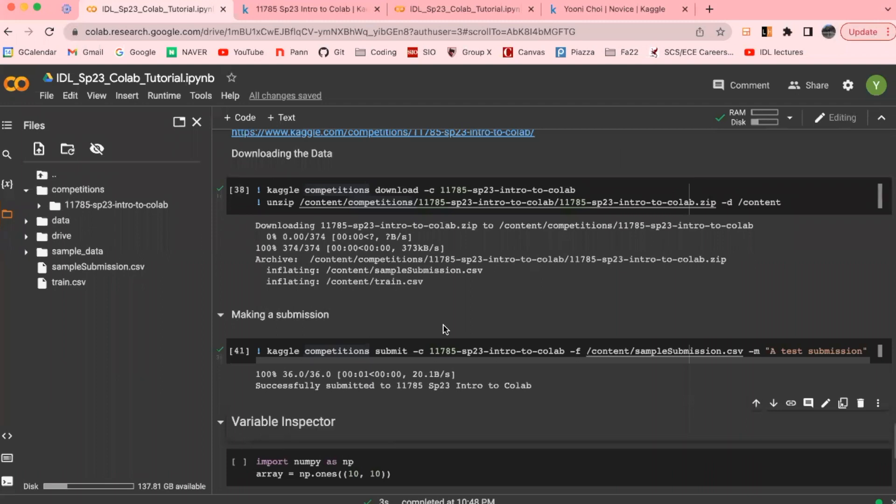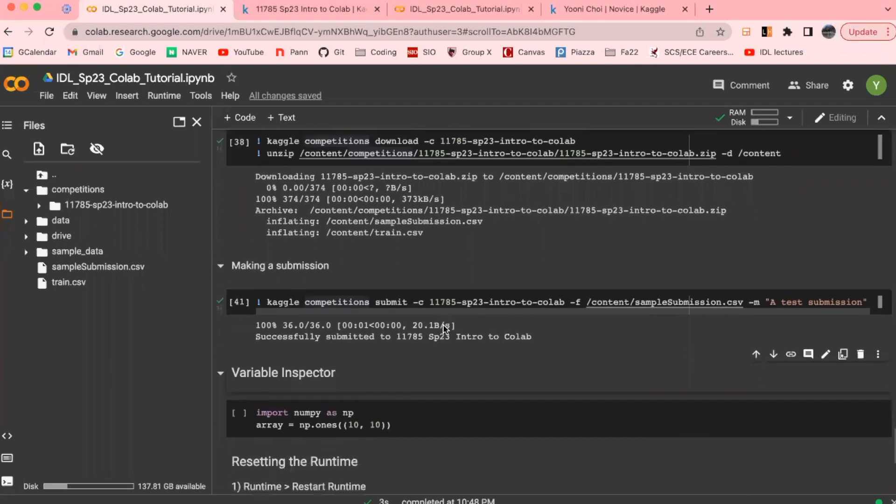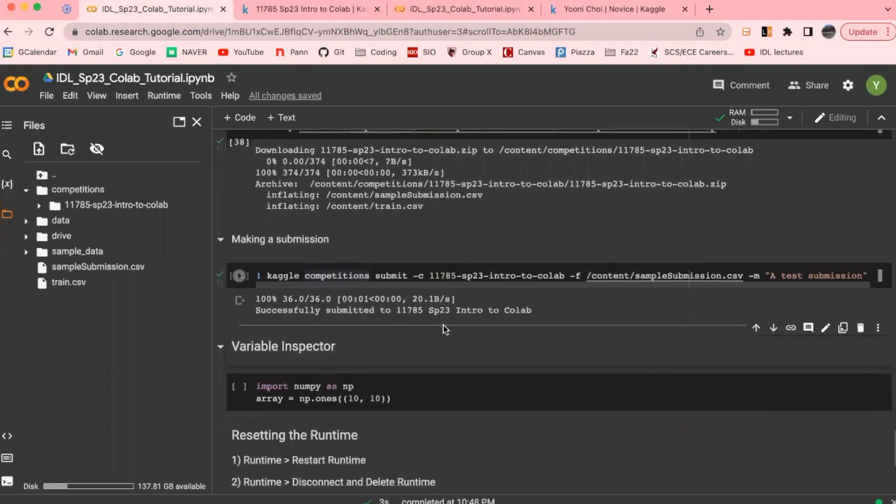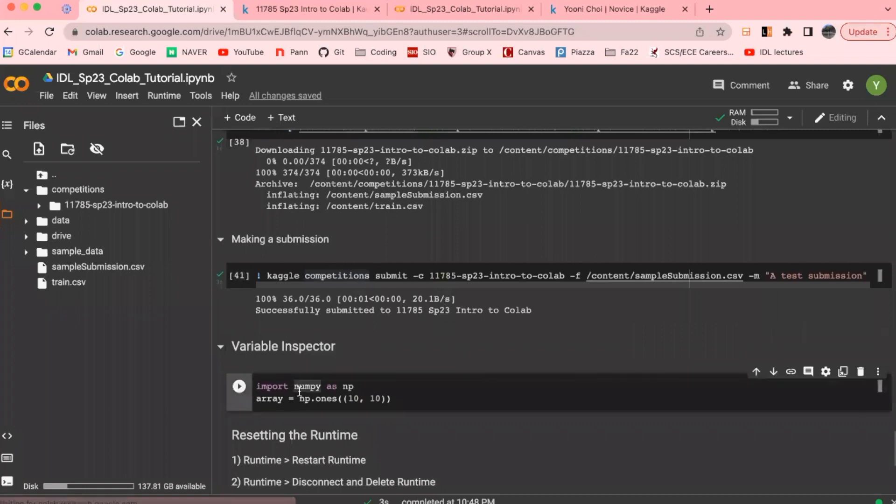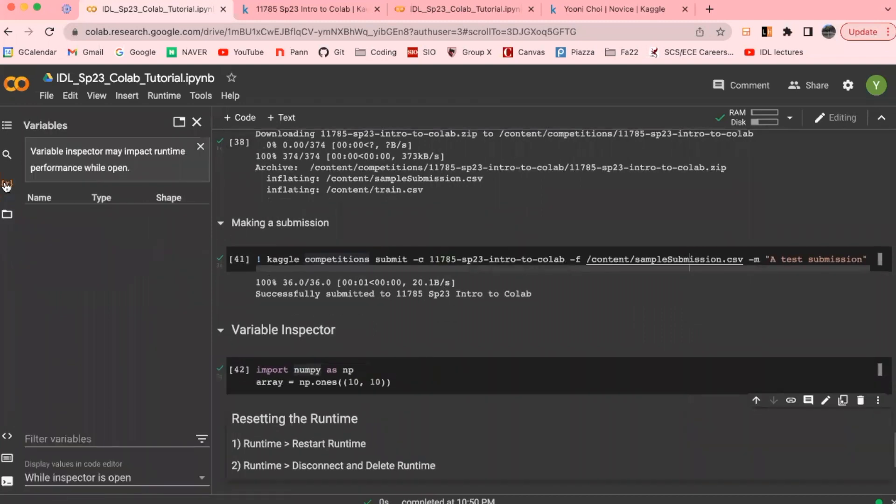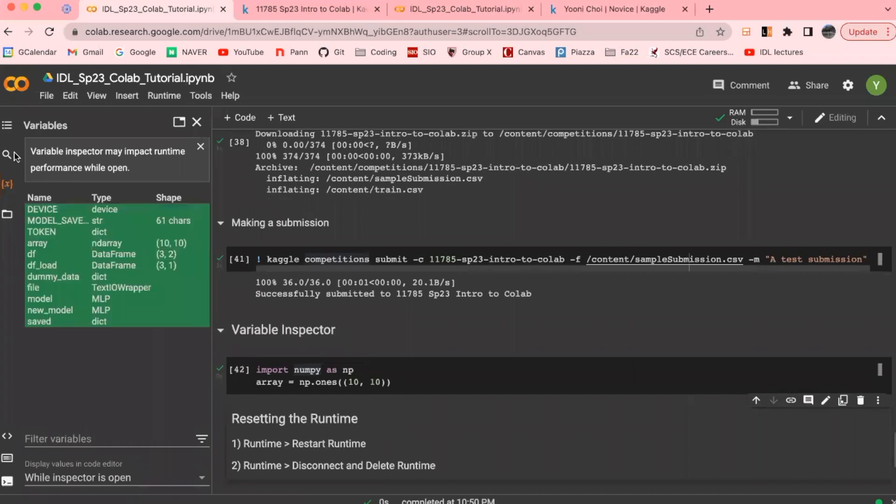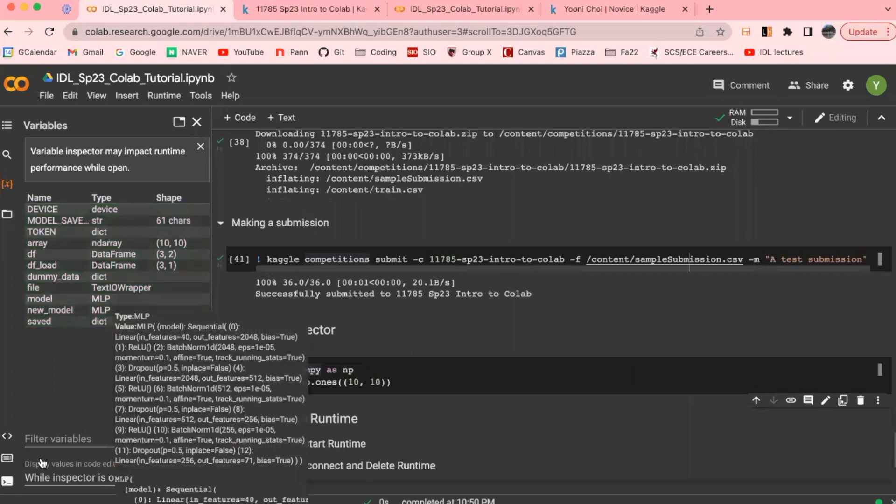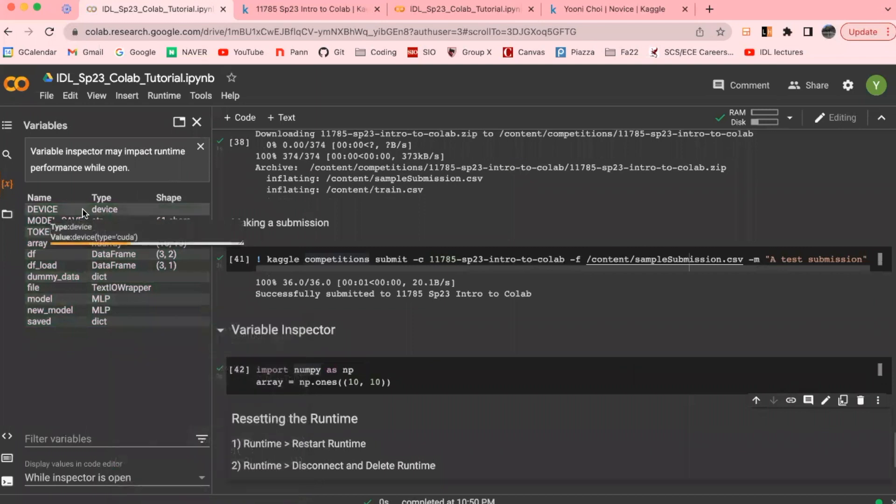Moving on, another useful tool that Colab provides is a variable inspector. If you take a look at the left pane, just above the file inspector right here, you'll find yourself a little X in a curly bracket. This is a variable inspector, which basically shows you a summary of what different variables you have and what they contain. So here we can see the type and the shape of our variable as well. And this tool is particularly helpful for keeping track when you are training a model that involves lots of data loaders and variables that you want to keep track of.